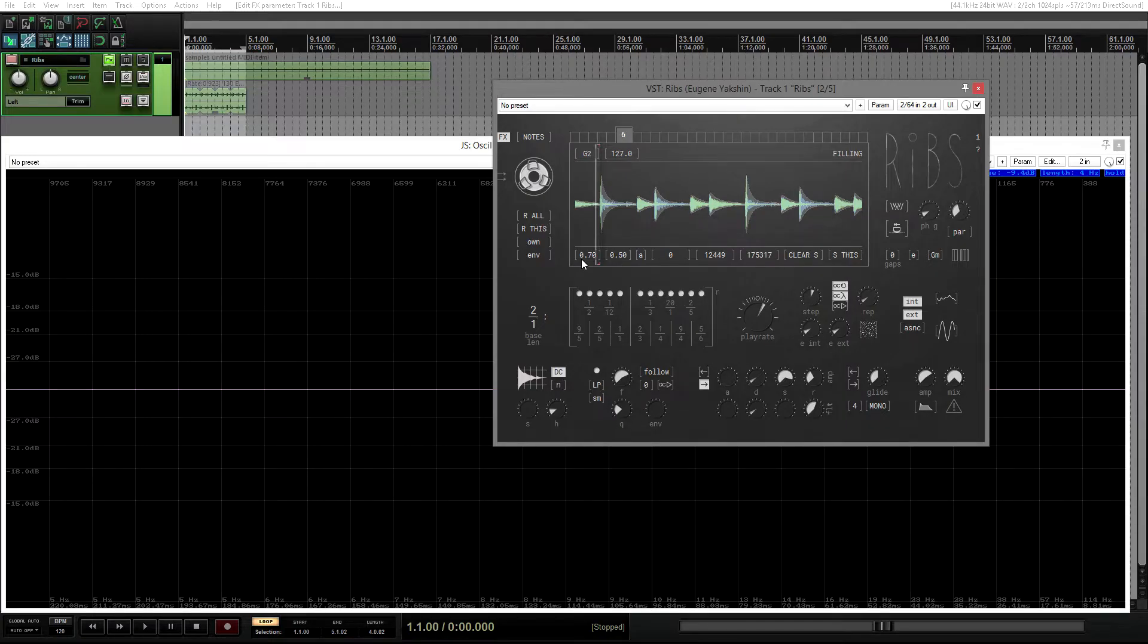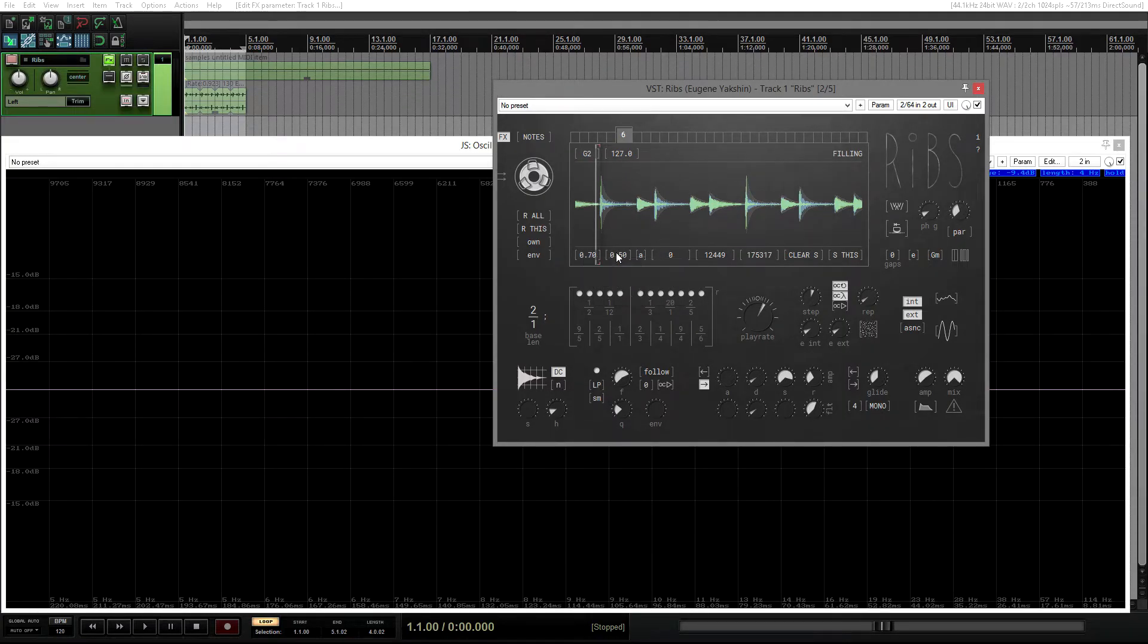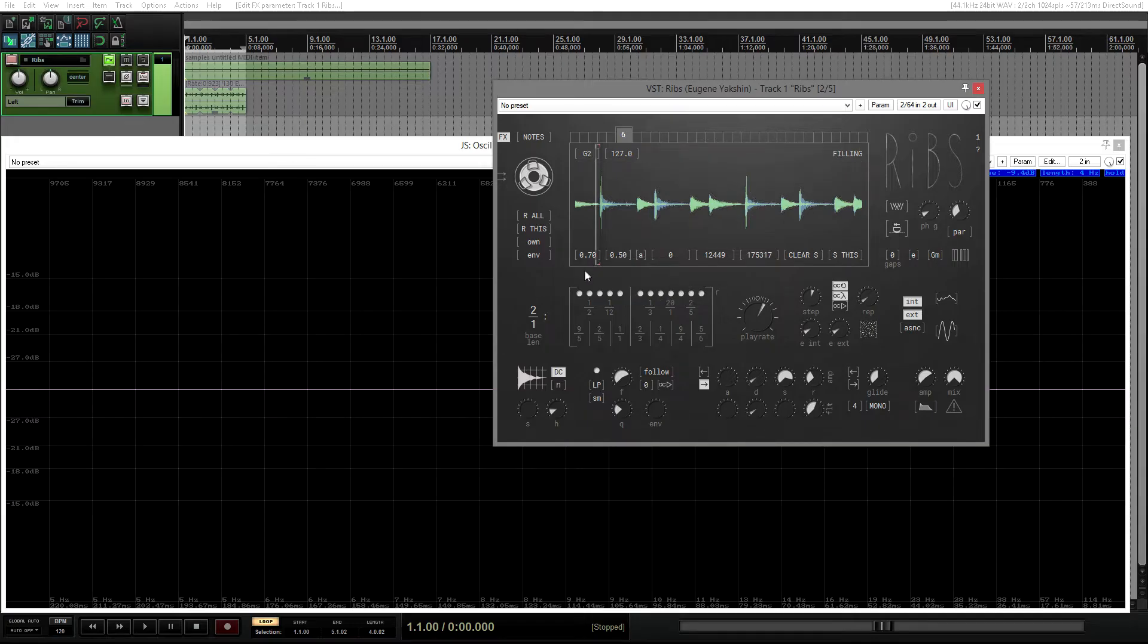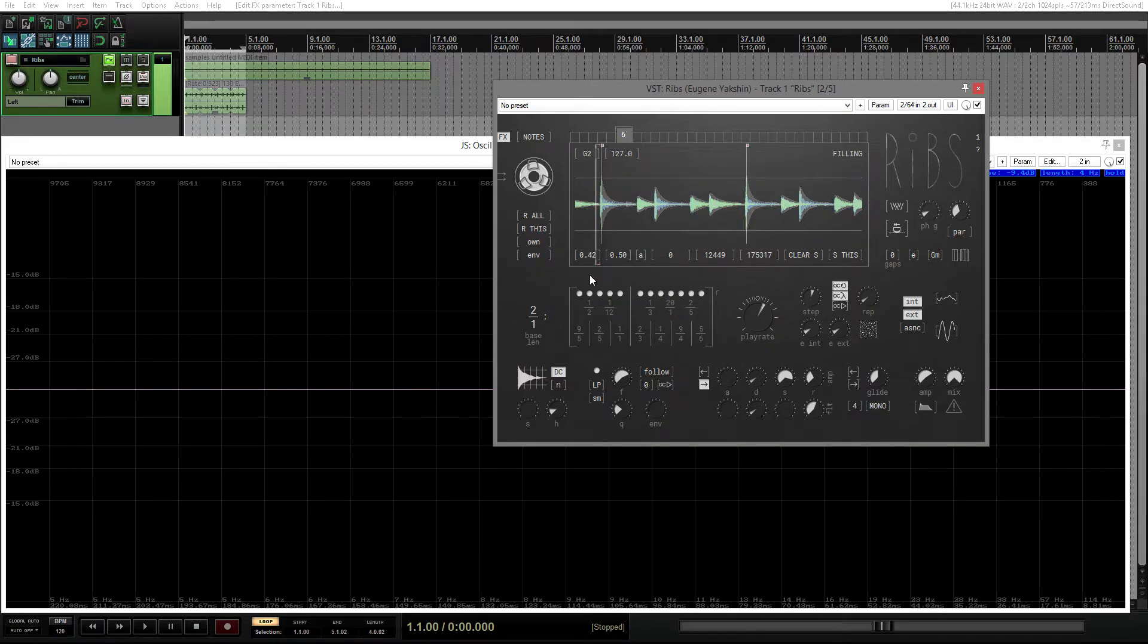Again, two more controls appear here. Threshold and sensibility. It's easy to see what they do using the existing buffer contents.